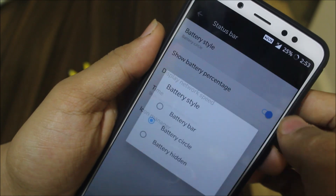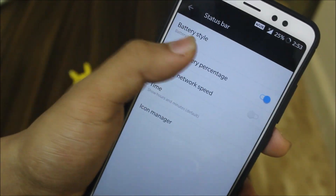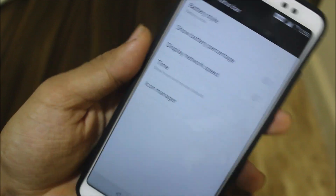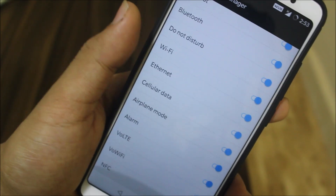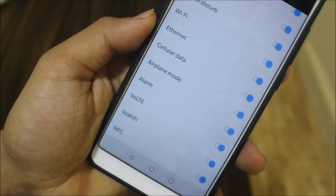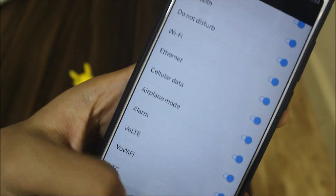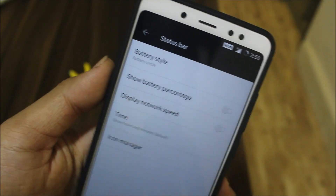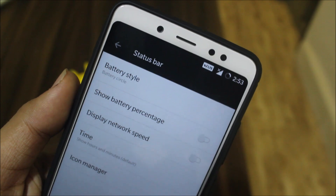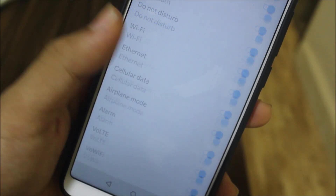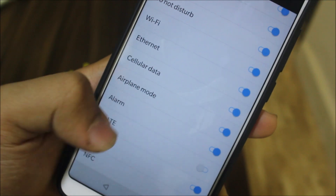This is what I love about Oxygen OS — it has customizations. We also have the icon manager, which gives status bar options. Voltage is working as well, and you can hide that icon if you don't want it, but voltage will still work in the background.